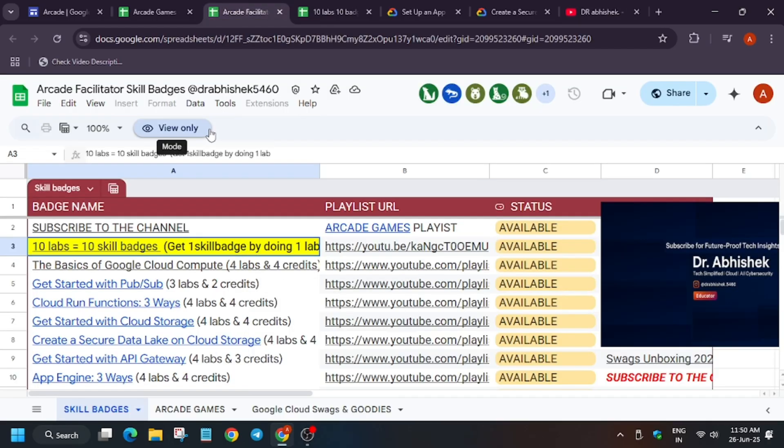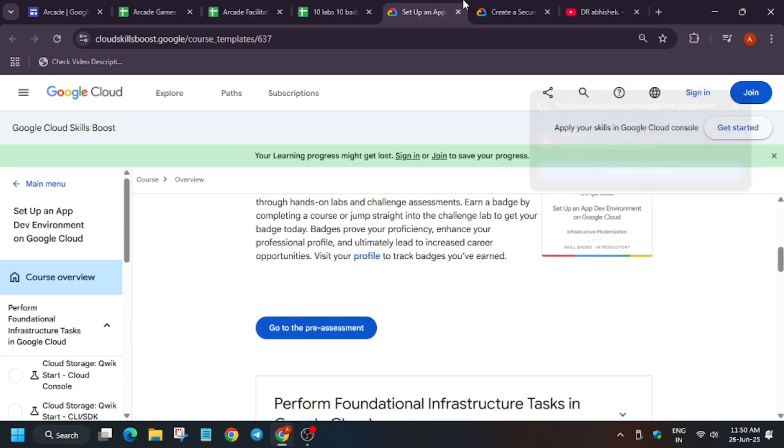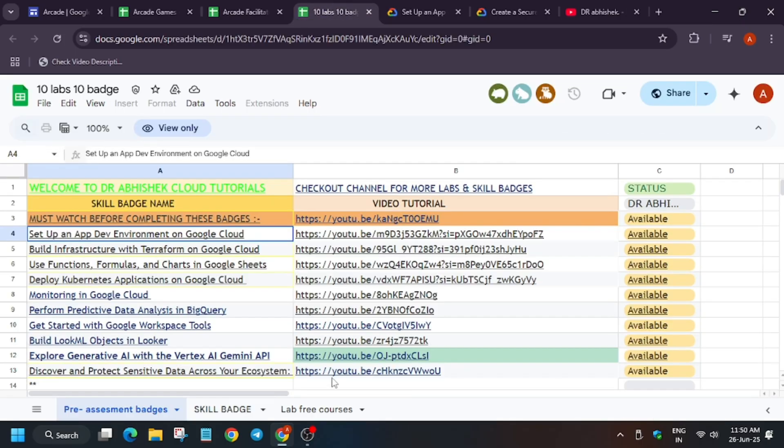If you have any query or are unable to understand, let me clarify once again. Pre-assessment skill badges: if you complete one lab, you will get the entire badge. For that, you have to just follow the tutorial. Here, if you just click on this, go to pre-assessment and just follow the tutorial.